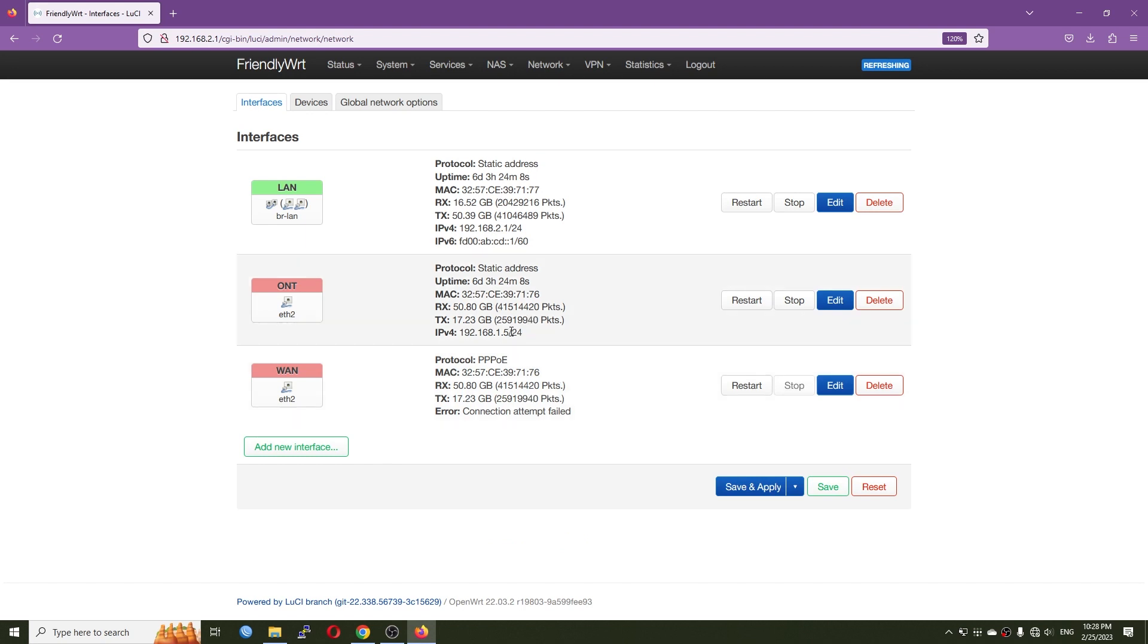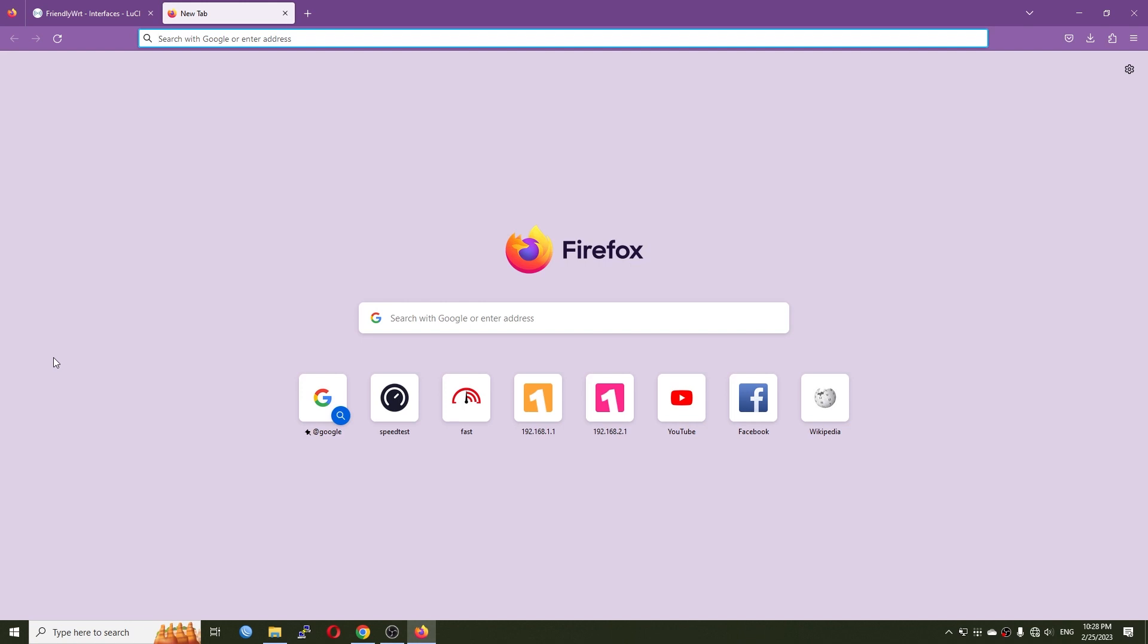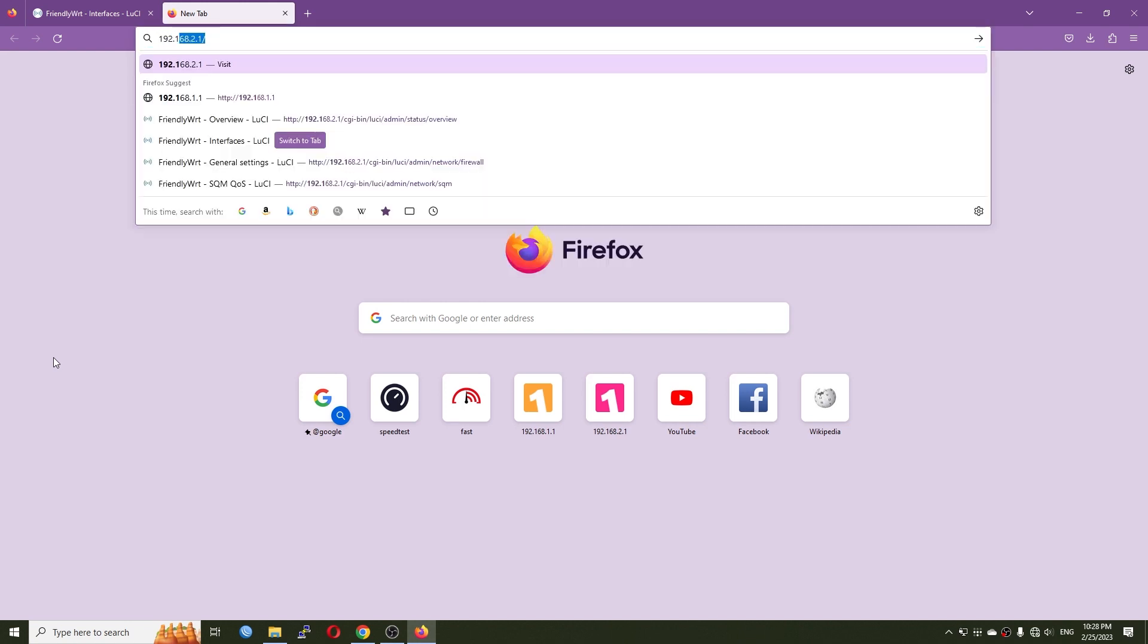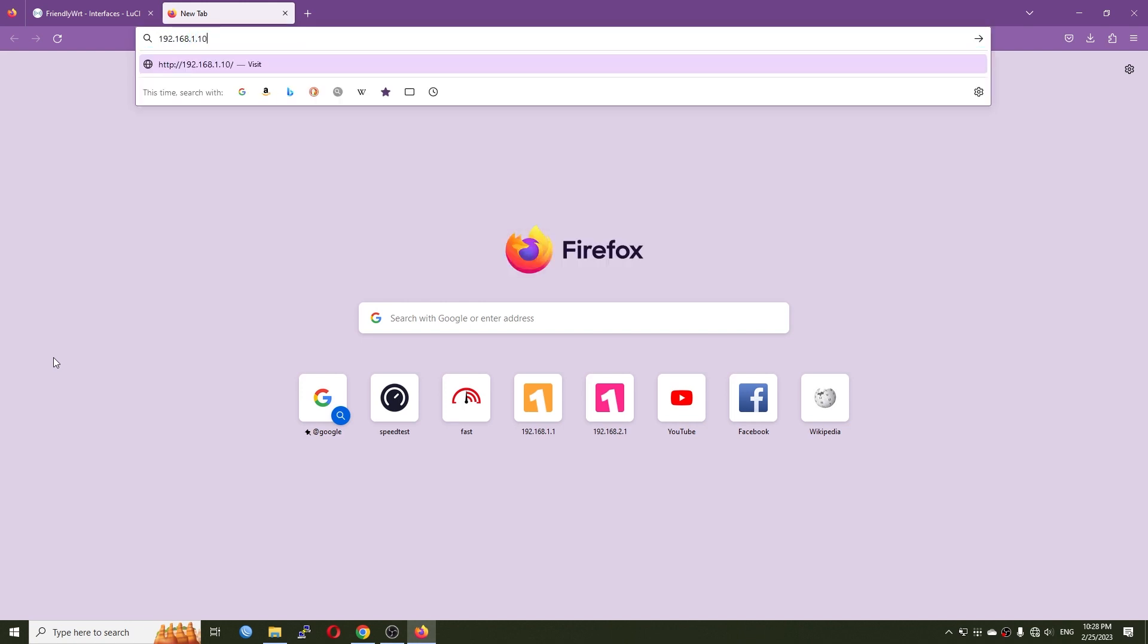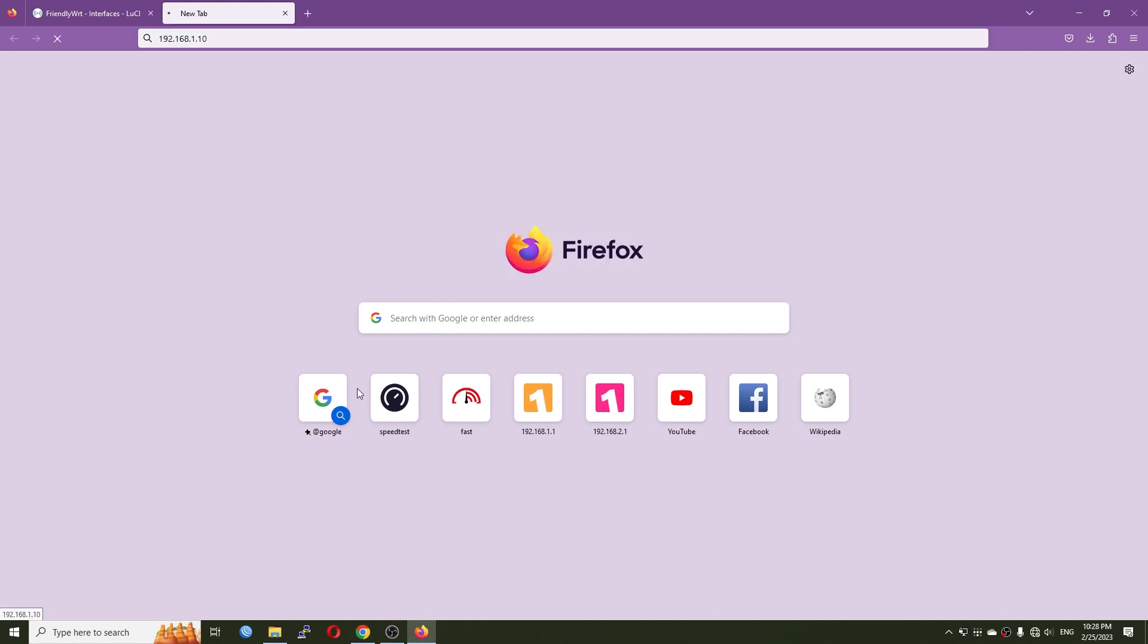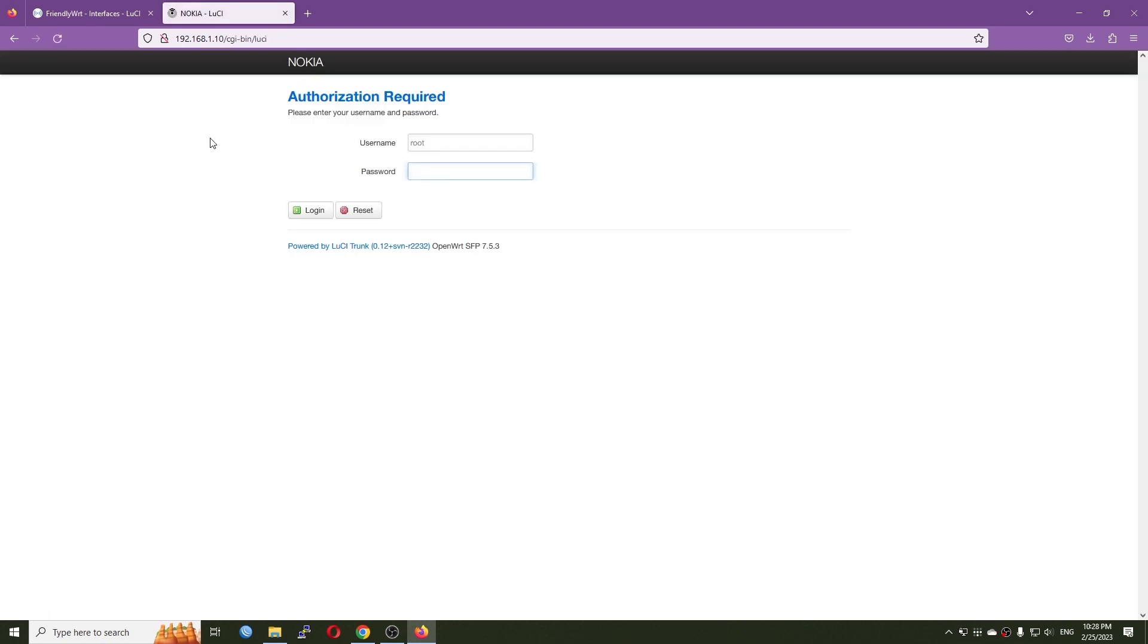So I will try to log into the ONT at 192.168.1.10 and let's see if the XFP module is up and running. There is no response at all. And very good, we can see that the XFP module is now up and running.